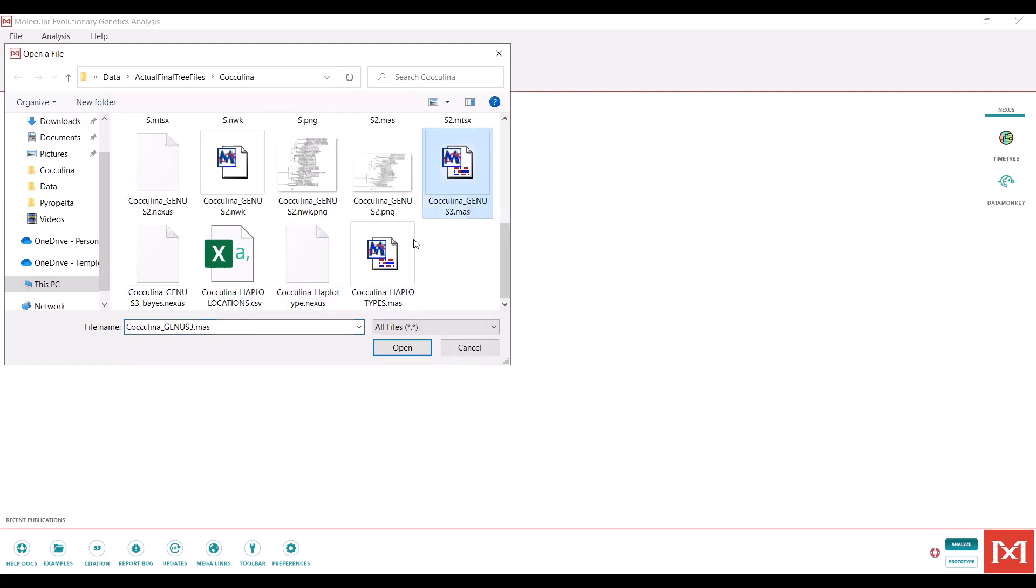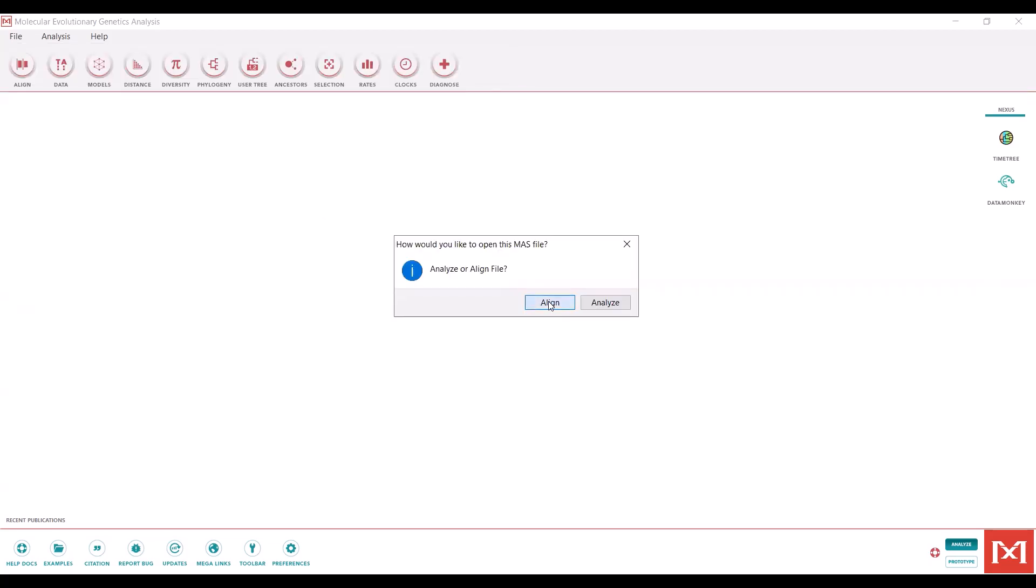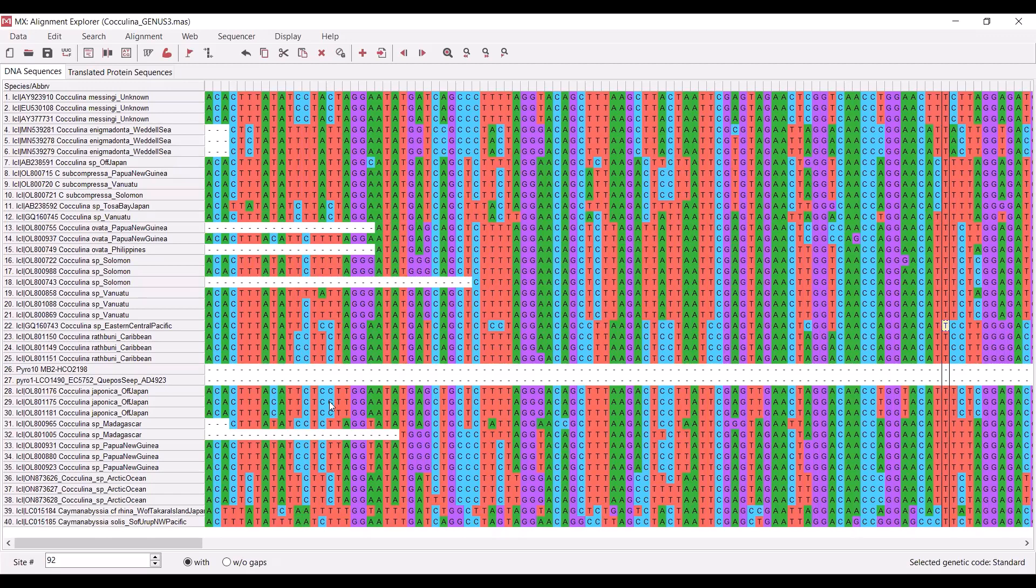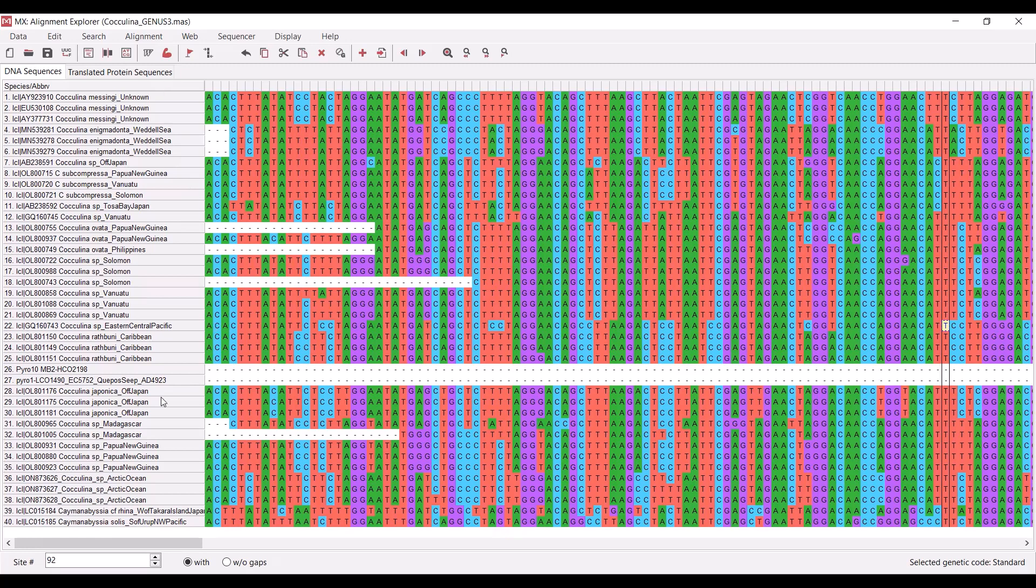For instance, I am going to be analyzing this file today. Whether you're building an alignment from scratch or opening a file you already have, you'll see all of the sequence names here and all of the sequence data to the right. This is an alignment I have of 40 sequences. You'll notice these are already aligned.